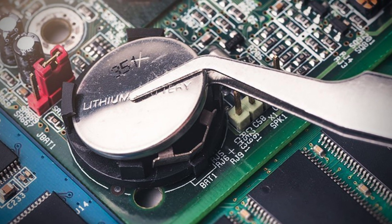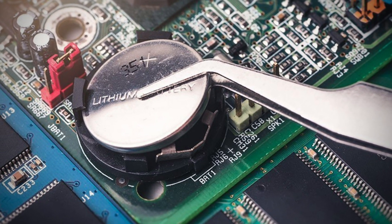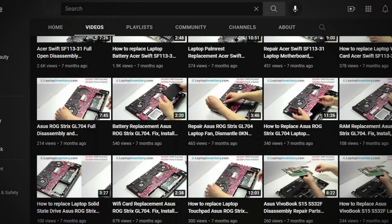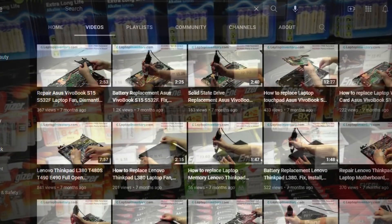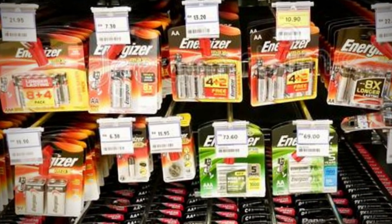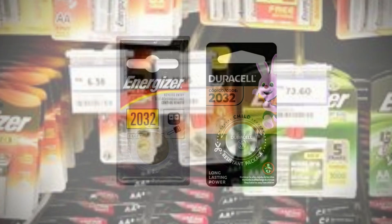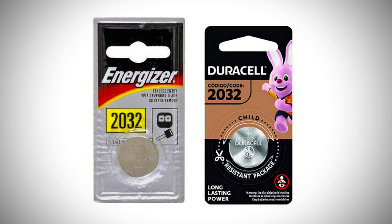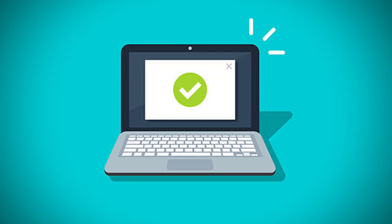Unfortunately the CMOS battery cannot be recharged and once it dies it must be replaced with a new one. To do that, you must find a video on how to open your exact computer model. Once you find the CMOS battery, take it to the supermarket and match it with a new one. Preferably Energizer or Duracell because they last longer. And that should solve the problem.